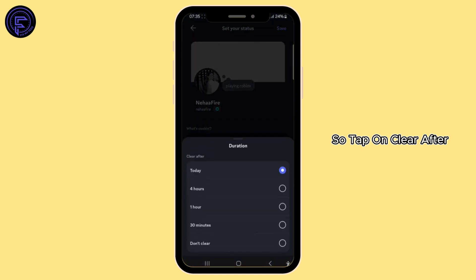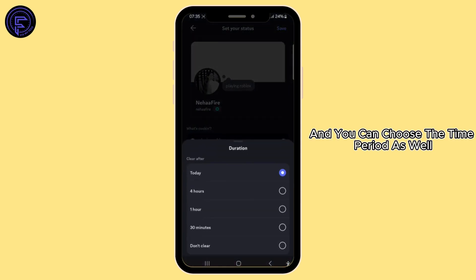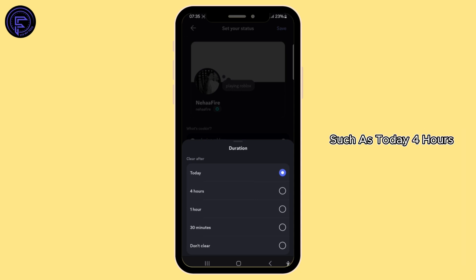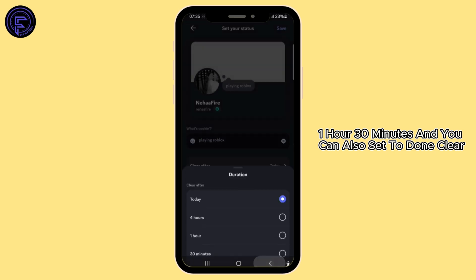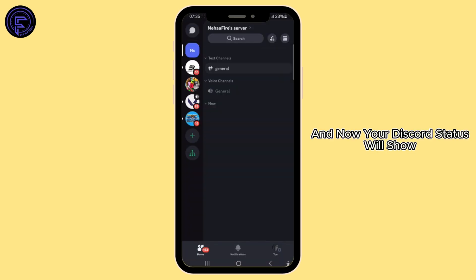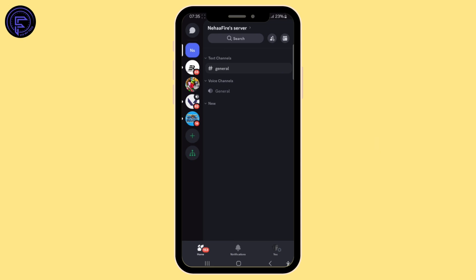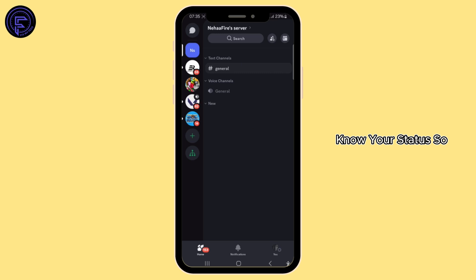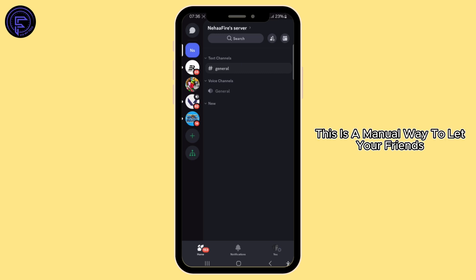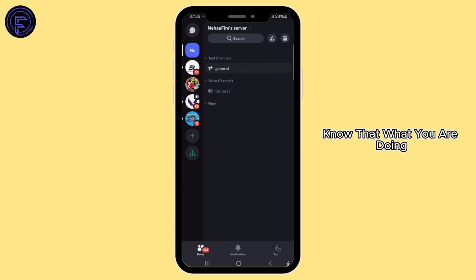Tap on 'Clear After' and you can choose the time period as well, such as today, four hours, one hour, 30 minutes, and you can also set it to 'Don't Clear'. Now your Discord status will show that you're playing Roblox and let your friends or other people connected with you on Discord know your status. This is a manual way to let your friends know what you're doing.